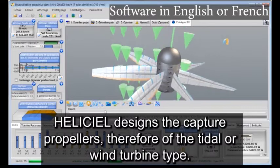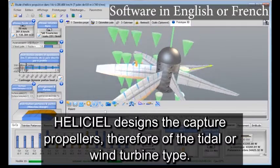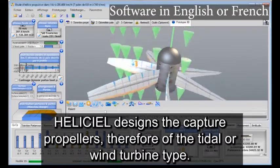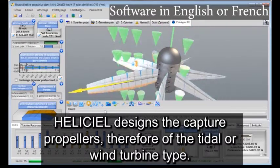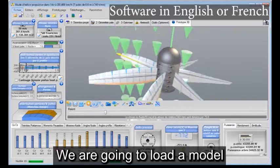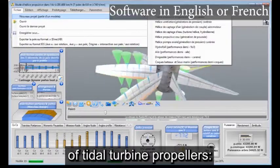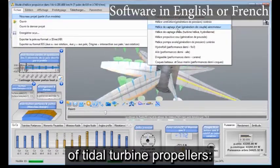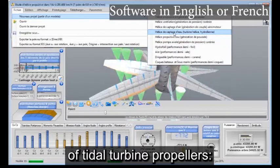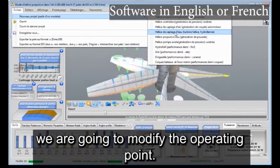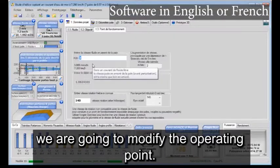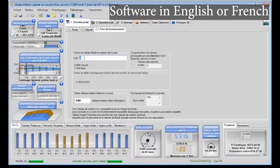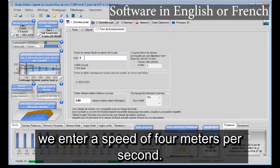HeliCiel designs the capture propellers, therefore of the tidal or wind turbine type. We are going to load a model of tidal turbine propellers. We are going to modify the operating point. We enter a speed of 4 meters per second.